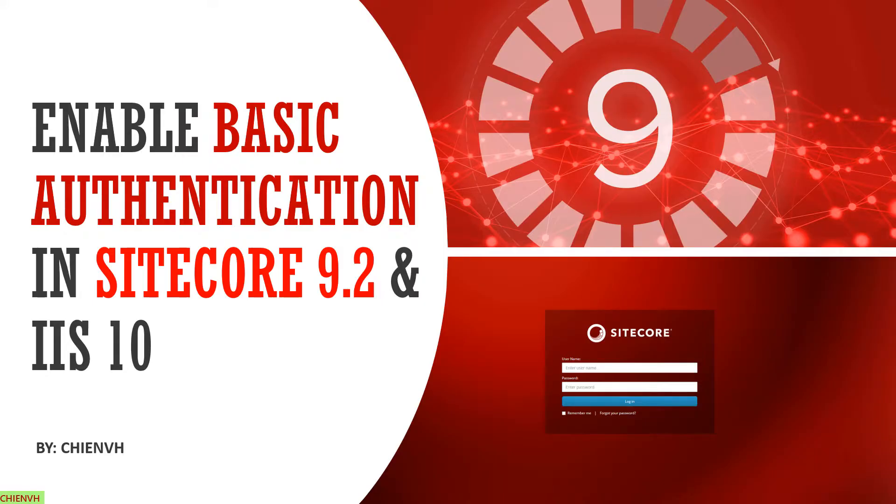Hi! In this video today, I would like to show you how to enable Basic Authentication in Sitecore 9.2 and IIS 10 in Windows 10.